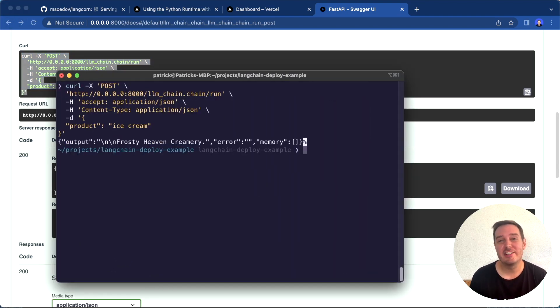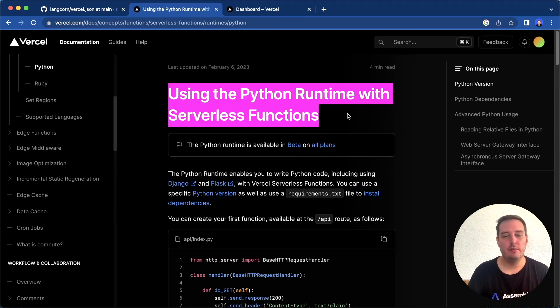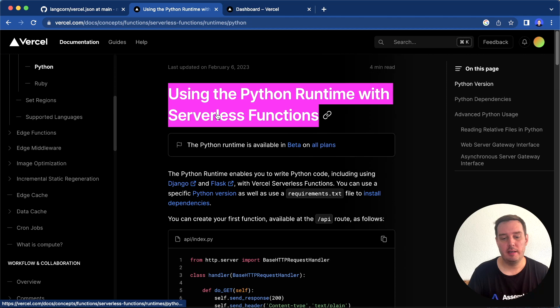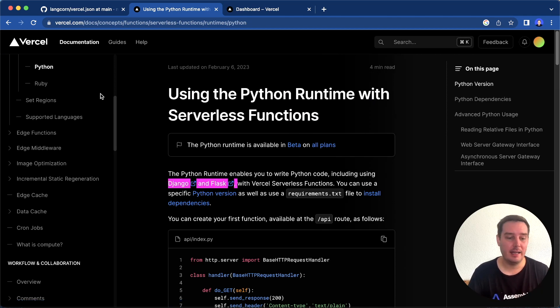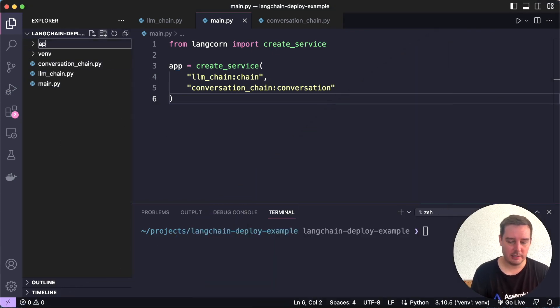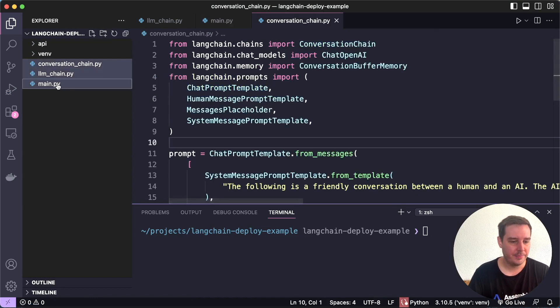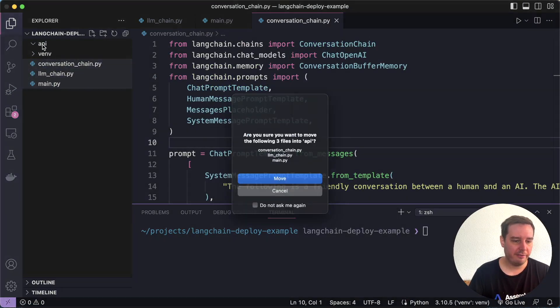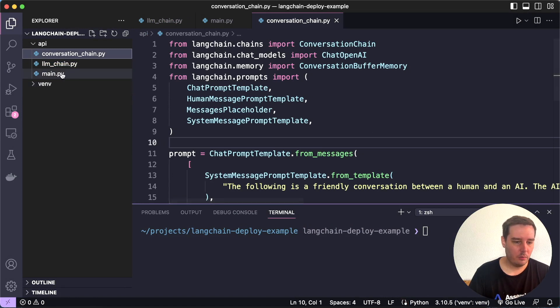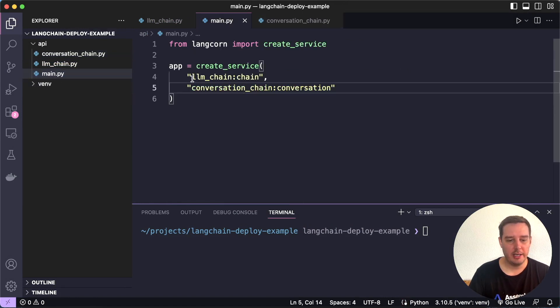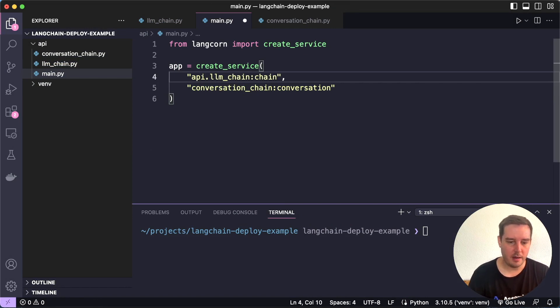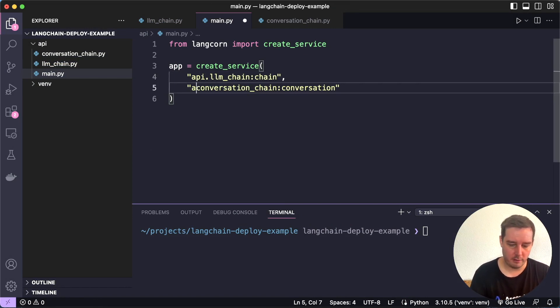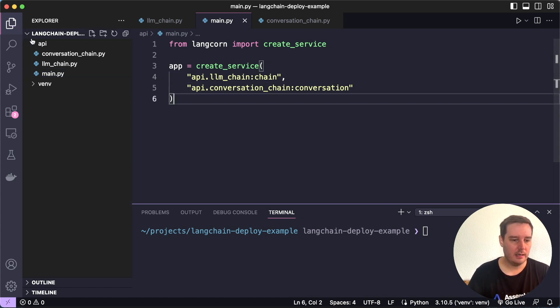Now let's deploy this to Vercel. Deploying to Vercel is also pretty easy. For this, we're going to use the Python runtime with serverless functions. This also lets you deploy Django or Flask apps, for example. Here we have a FastAPI app. For this, let's create a new directory and I call this API. Now let's move all the files into this new folder. Then we need to make a small change: we need to start all our service names with api. and the same for the second one. Let's save this.